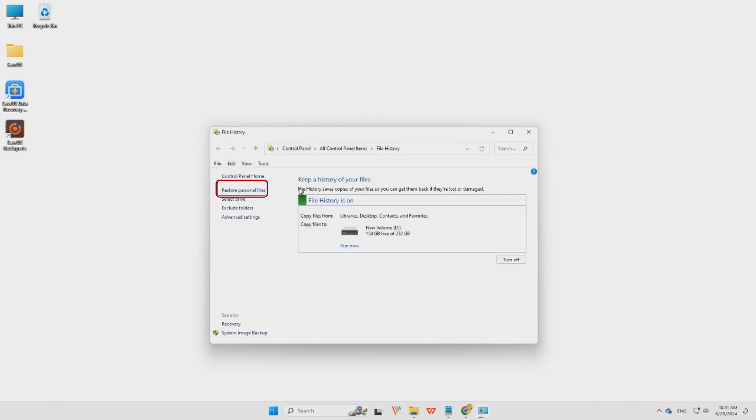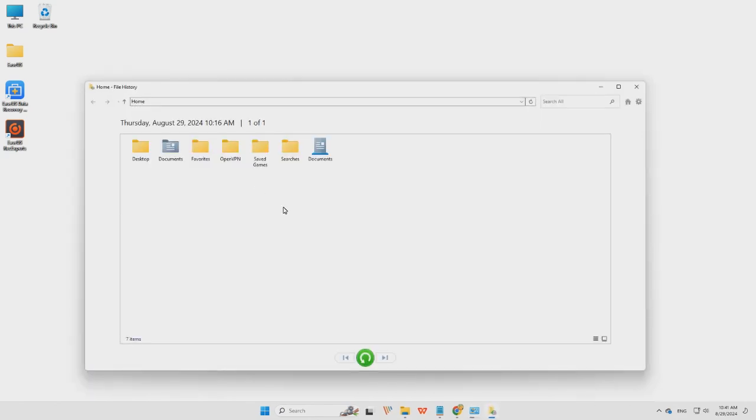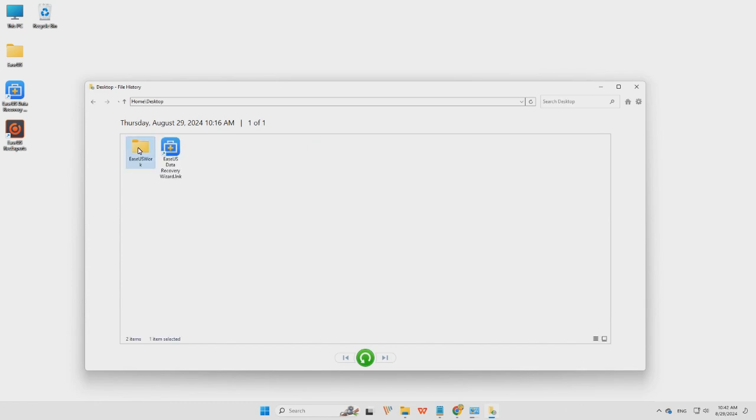Step 3, you can now find the file you want and click the green button to restore them.